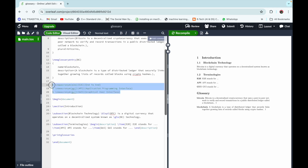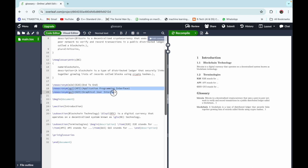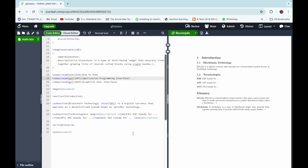I have already written these acronyms. You can create them using the command \newacronym. In the first curly braces write the key to access the acronym, then in the second curly braces write the short form of the acronym, and in the next curly braces its full form. For API and GUI we have done the same — first the key, then the short form, then the full form.